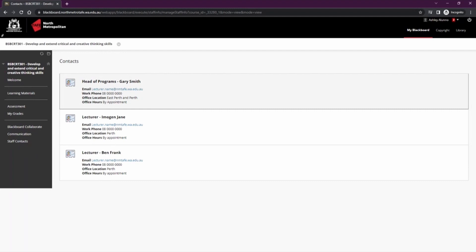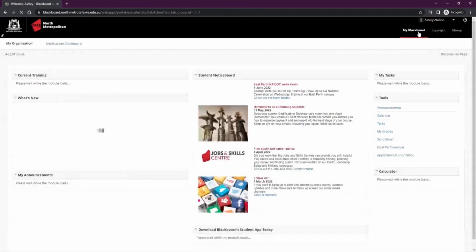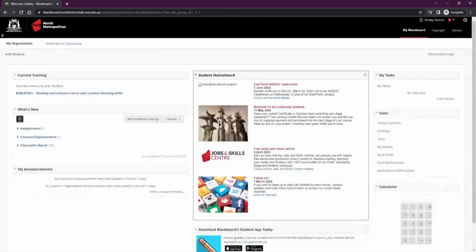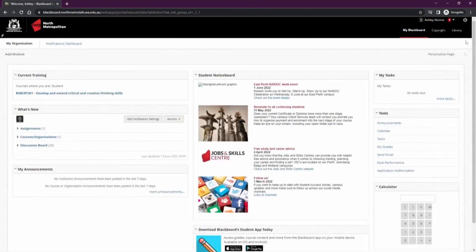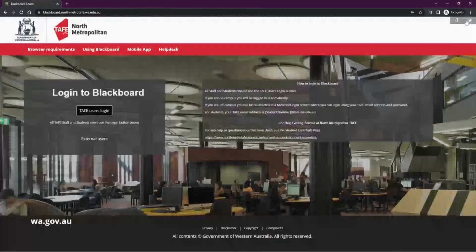If you'd like to return to My Blackboard or enter another course or unit, you can find the My Blackboard link in the top right, which will take you back to the landing page. Once you are done with your session, go to the top right power button and log out. This concludes our instruction video on navigating Blackboard.